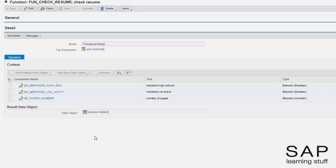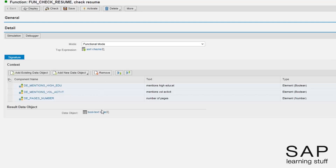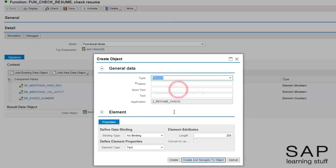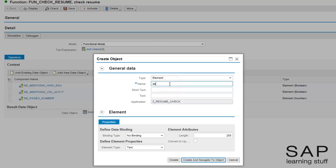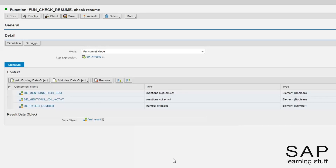I will start by creating a new result object. The result I want is of type text, so I can simply use the default settings and only complete the text. This was the easy part — there is still the top expression part to handle, but I don't want the loop expression to be the top expression. You will understand why in a few moments.